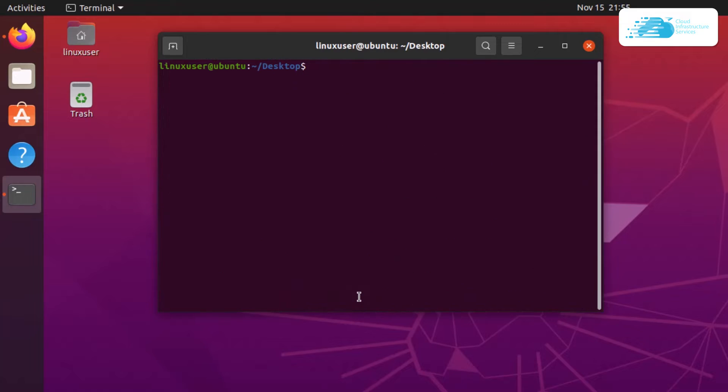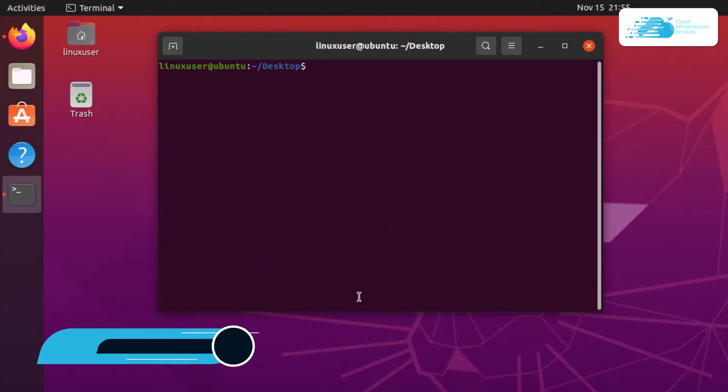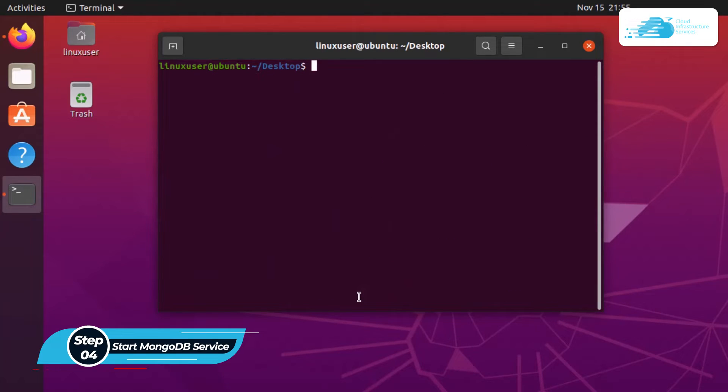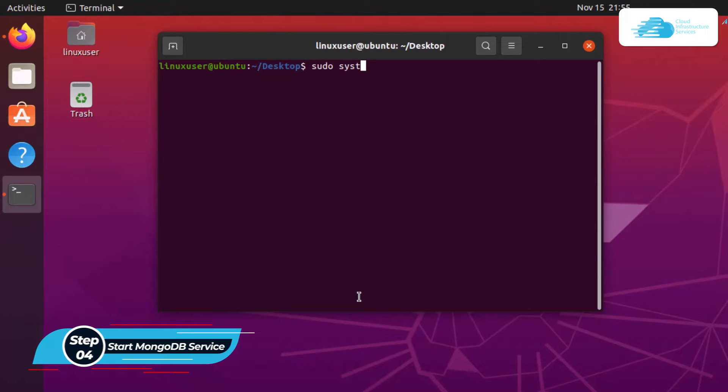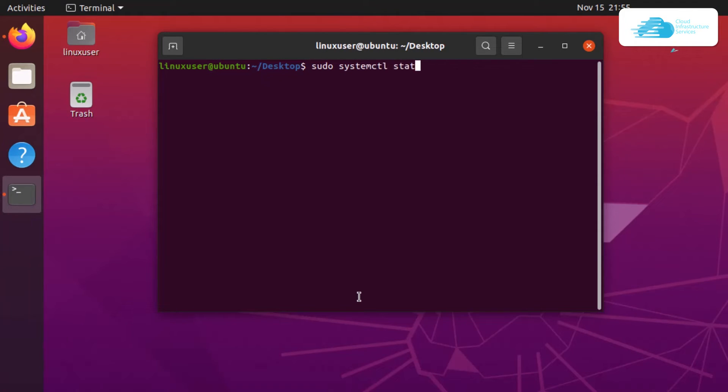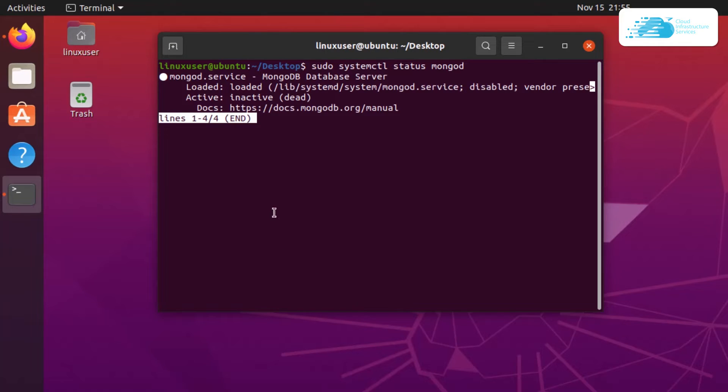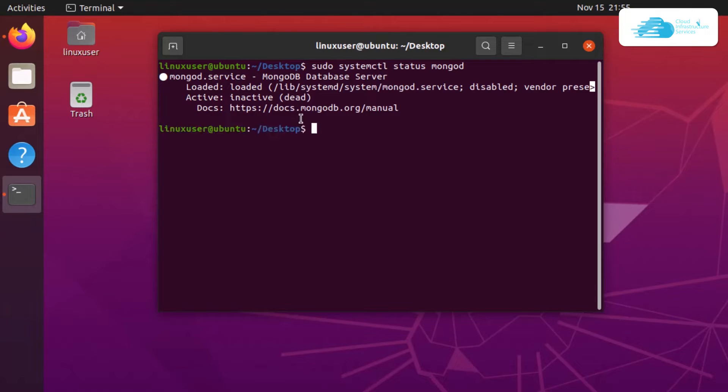Once the installation process is done, you can verify or check the status of MongoDB by typing in the command sudo systemctl status mongod and hit enter. You can see that it is currently inactive, so we need to start its service.